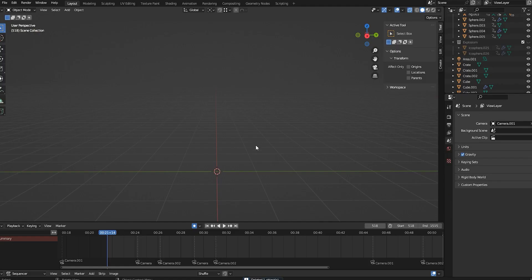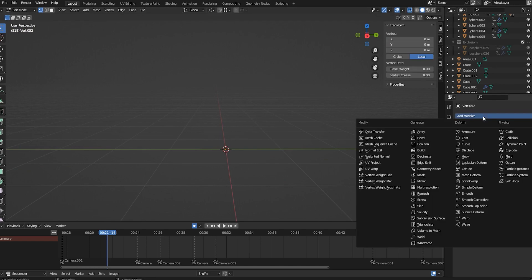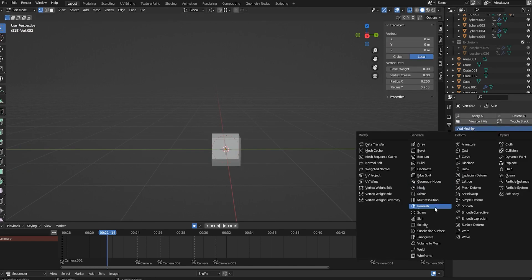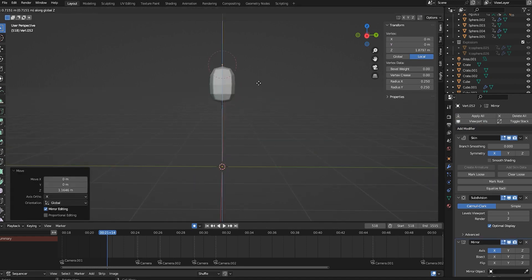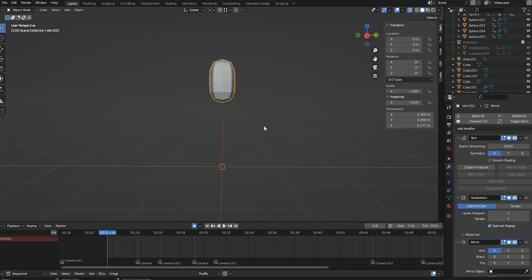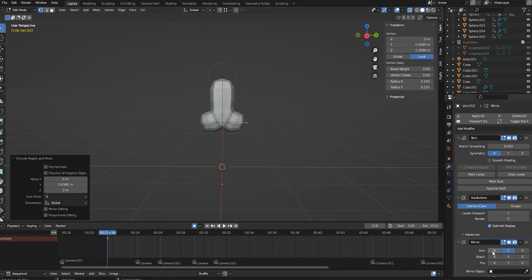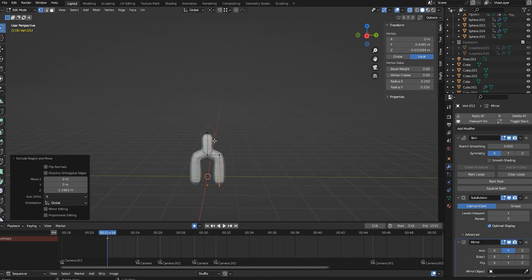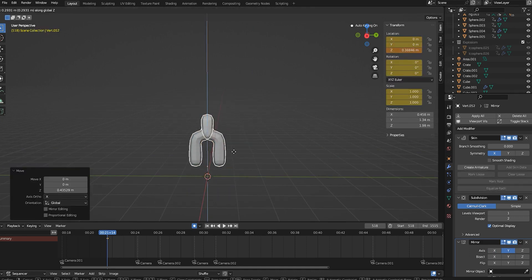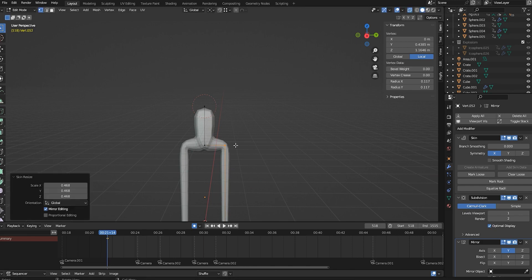First we're going to make a single vertex. Press Ctrl A and from mesh go to single vertex and add it. Then I'm gonna add a skin modifier, then a subdivision modifier, and also a mirror modifier. Press E to extrude and add to the skin. With pressing E I am also pressing X, Y and Z so that we could move based on axes. Press Ctrl A to resize that part of the skin.